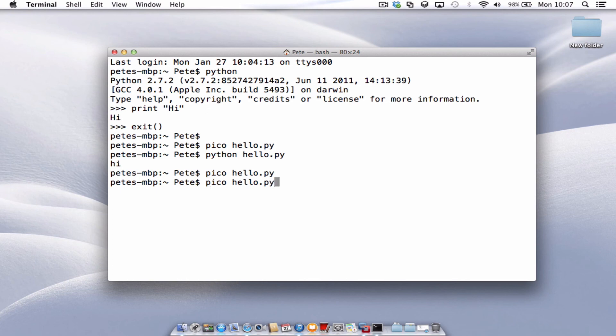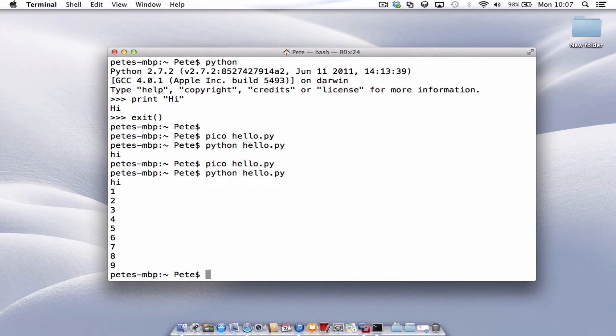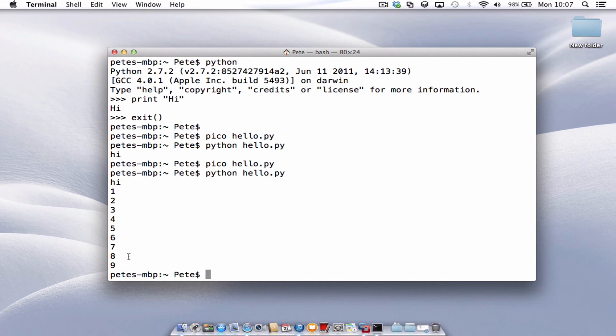And let's run Python hello.py. This time it's saying hi and then running through the numbers 1 to 9. So that's just a way of using Python without worrying about launching the IDLE or going into the Python programming. Just doing it straight from the terminal. Hopefully this has been useful.